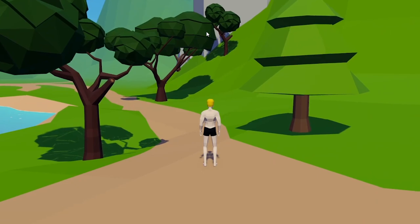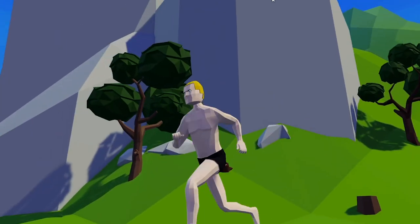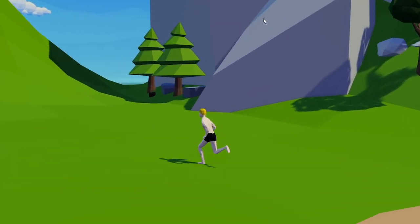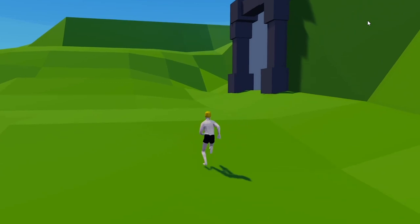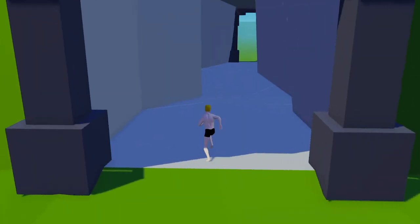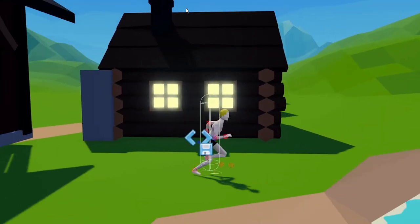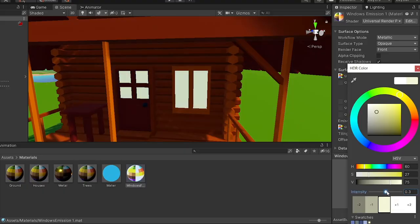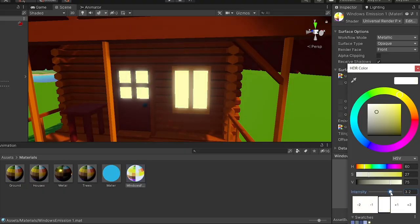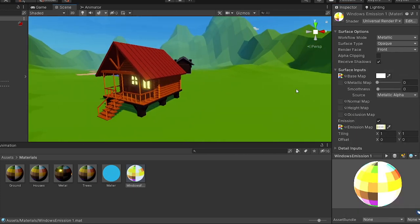I started planting trees, throwing rocks around the area, painting roads for the main town. I also added a cave to lead you to another zone later in the game, and started working on houses. A quick tip: if you have a simple house it doesn't look interesting, but if you make its windows glow, it feels like someone is living inside.